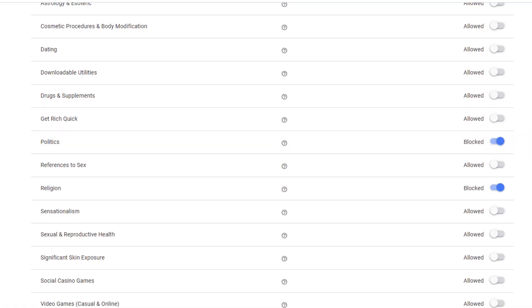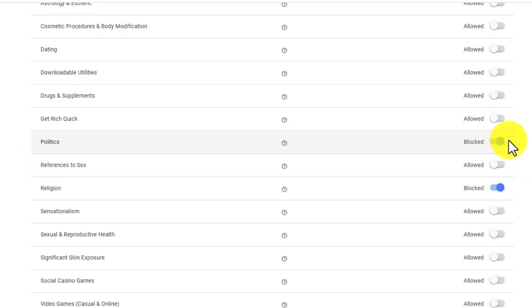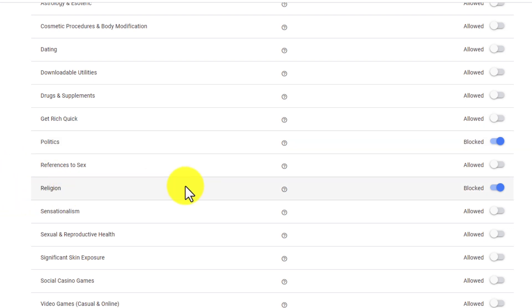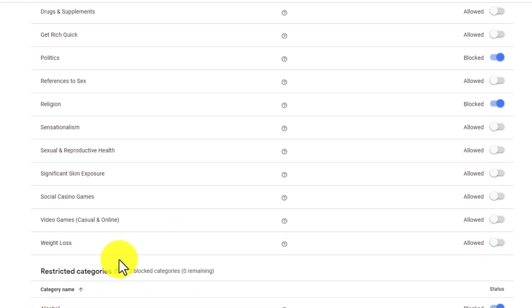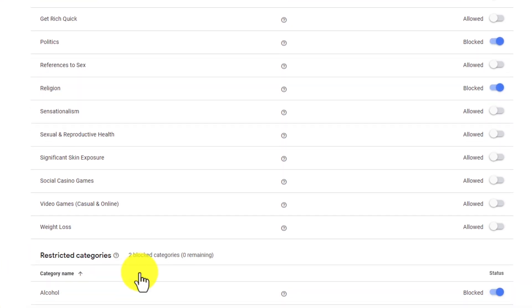Now, during political season when ads are being run all over the place, you're not going to be able to tap into that. But if you don't care about politics, or you just don't want it associated with you and your content, you can block it right here using this feature. The same goes for any religion, sensationalism, casino games, video games, or anything else in this area.